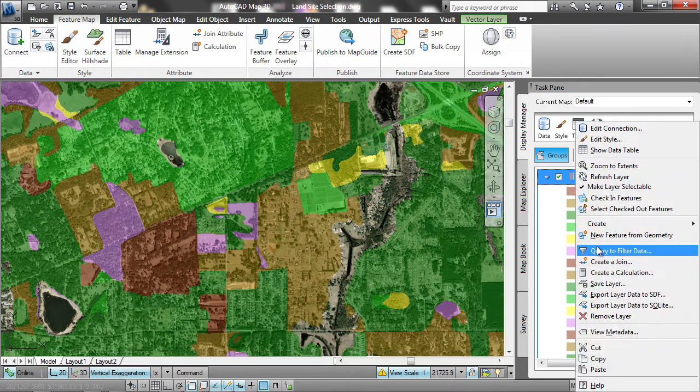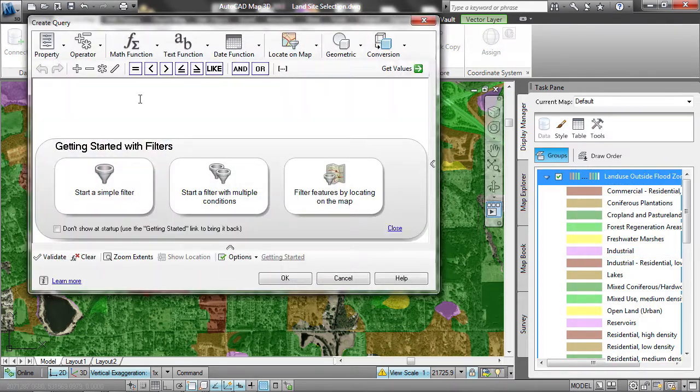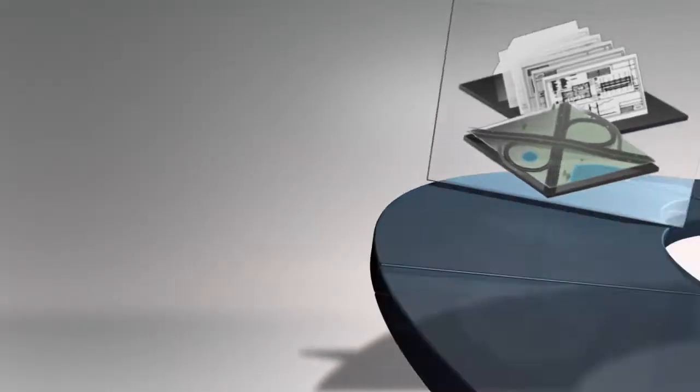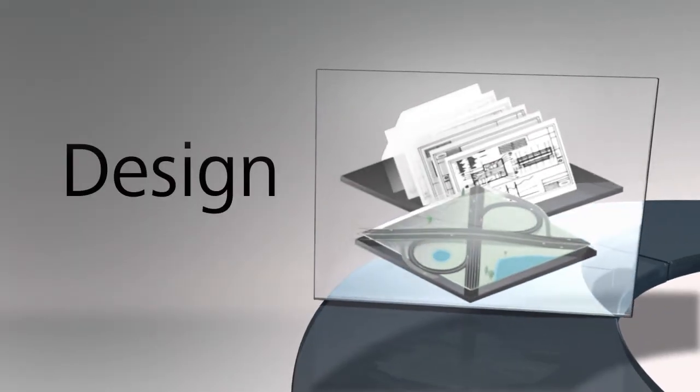Integrated GIS capabilities help you gain insight into both project feasibility and impact.